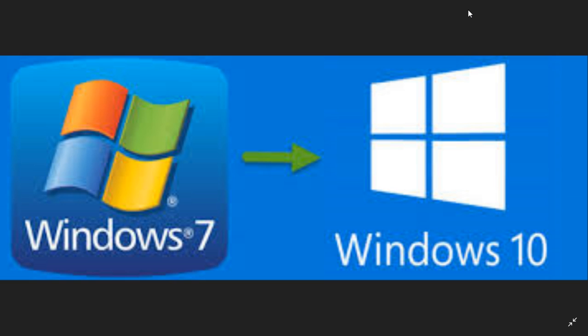The second thing is that you need to know that you can still upgrade for free for now. Using a Windows 7 key that you might have will help you upgrade to Windows 10 for free, still as of March 1st 2019. It still works. So that's very important.